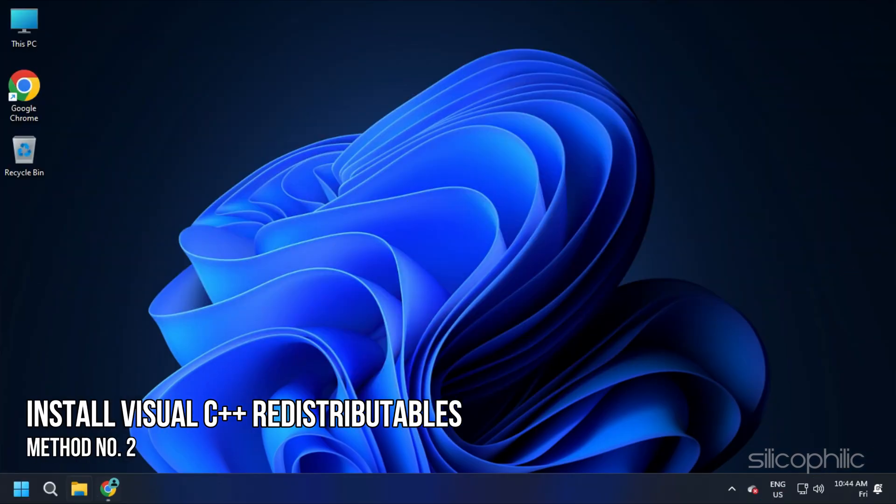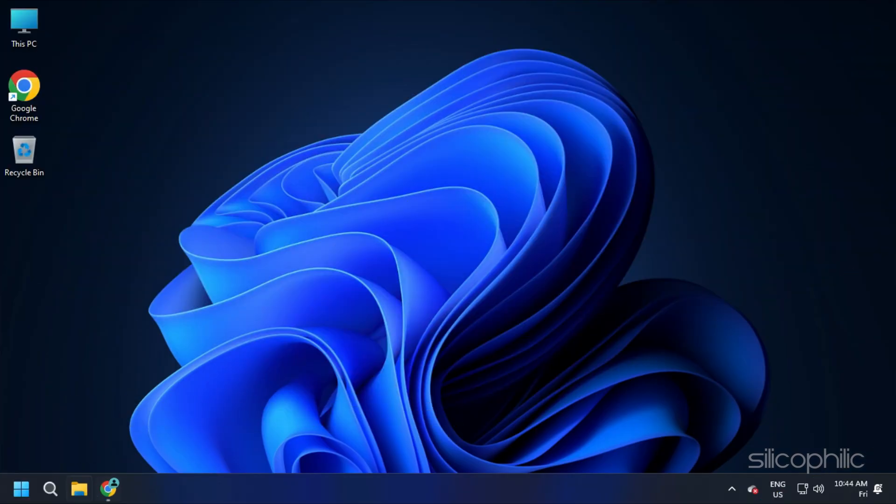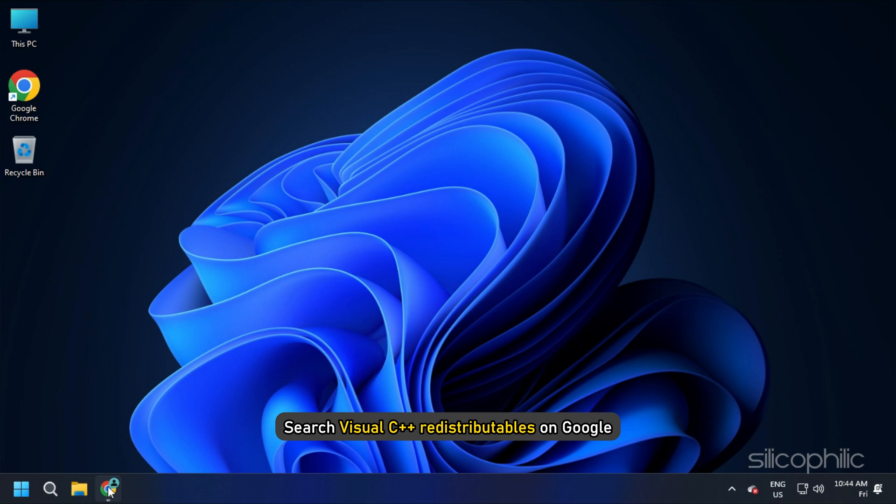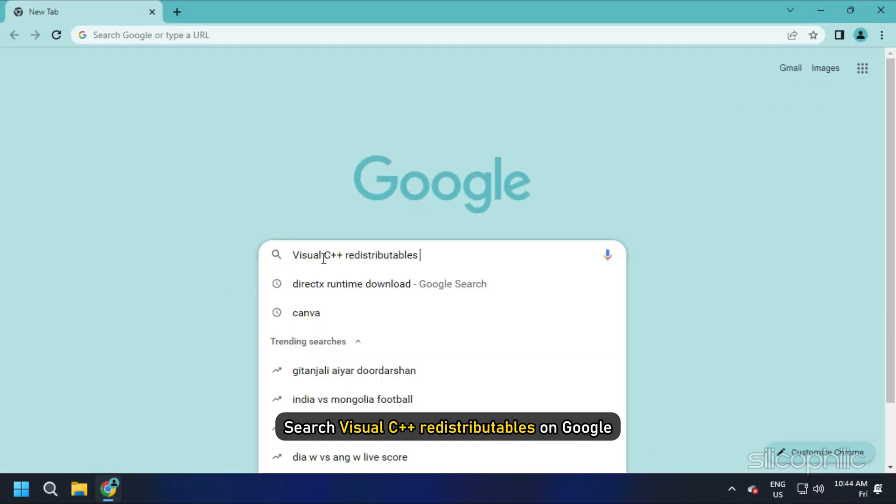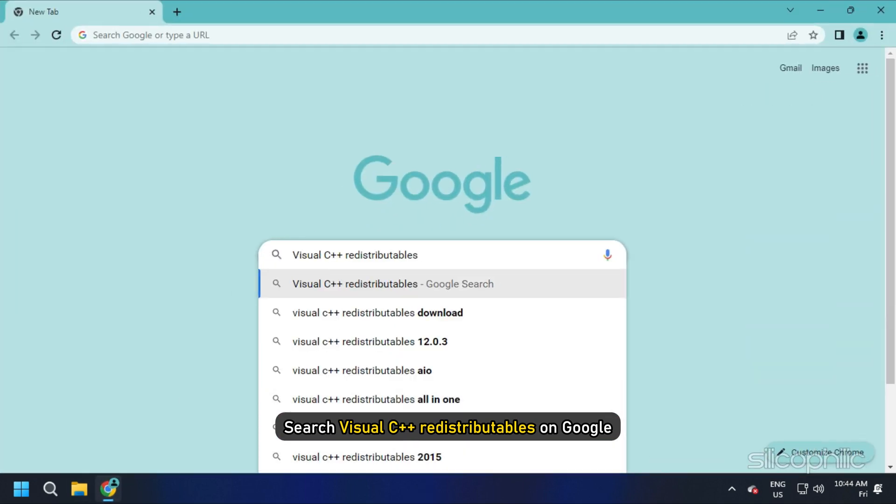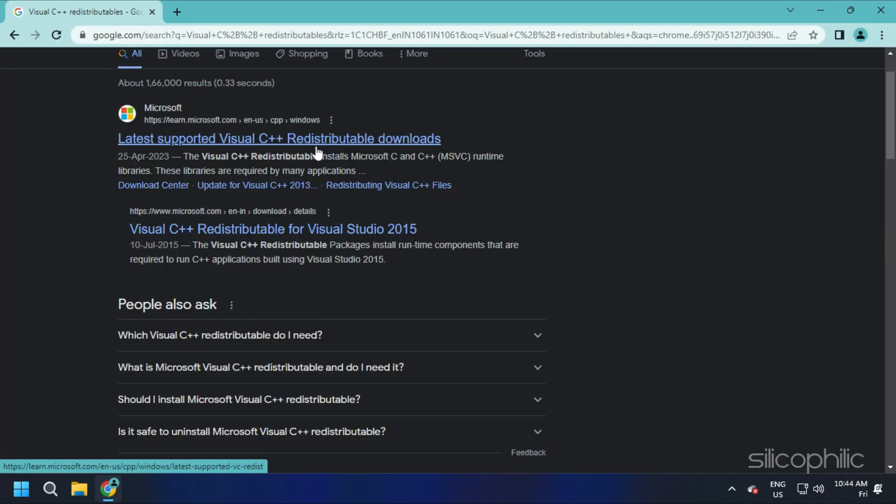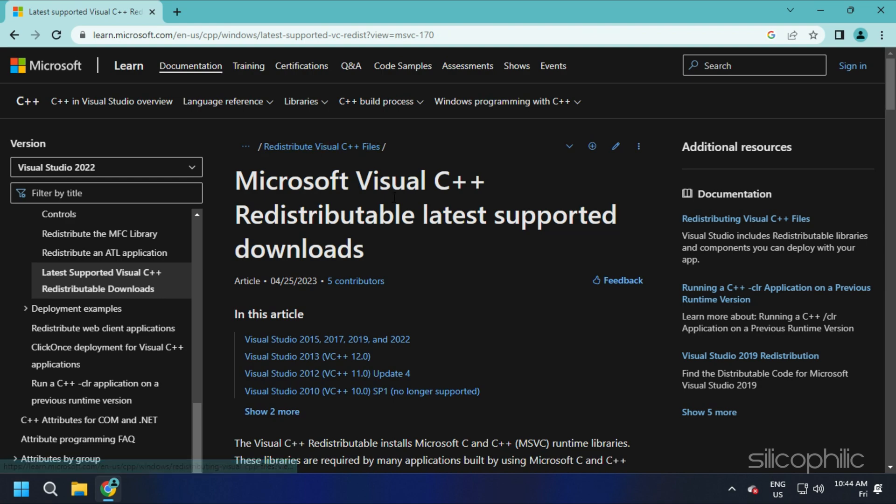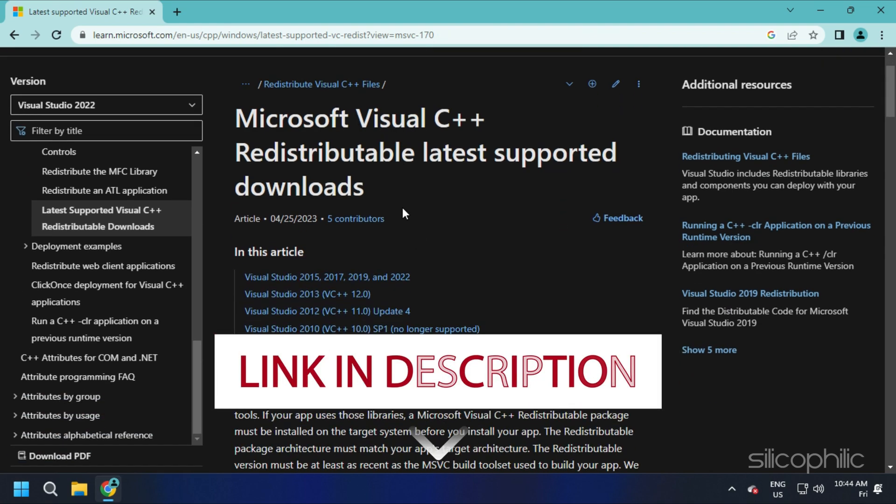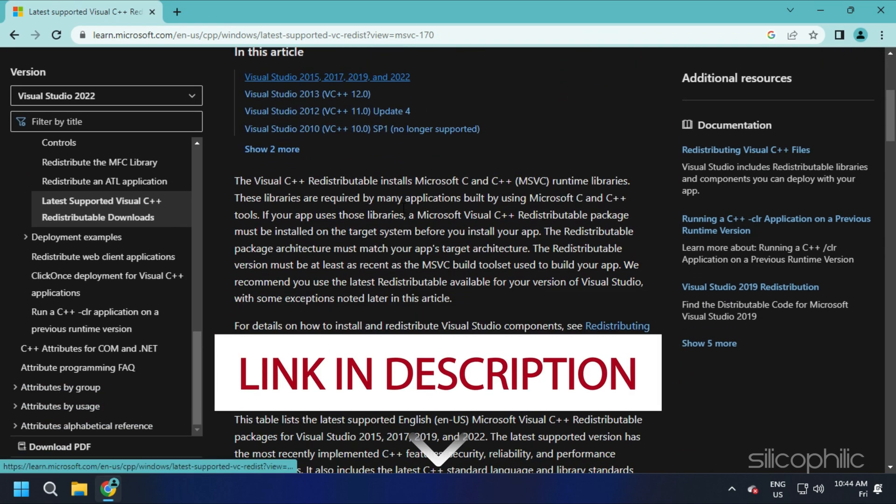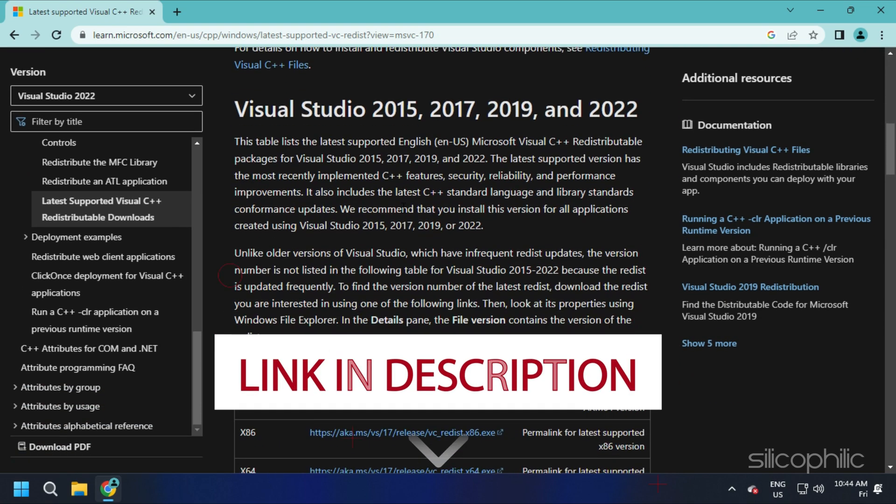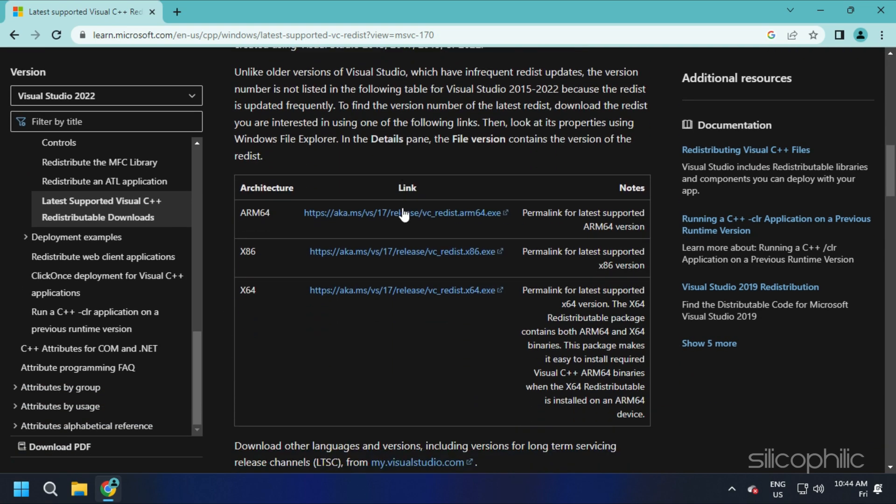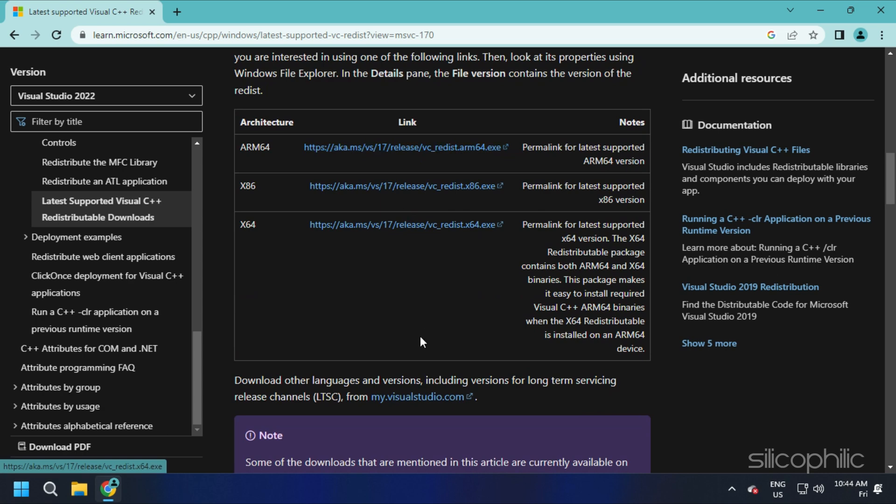Method 2. The next thing you need to do is install the latest version of Visual C++ redistributables on your PC. Search Visual C++ redistributables on Google. Click on the first link of Microsoft.com. We have also provided this link in the description, so you don't have to search.